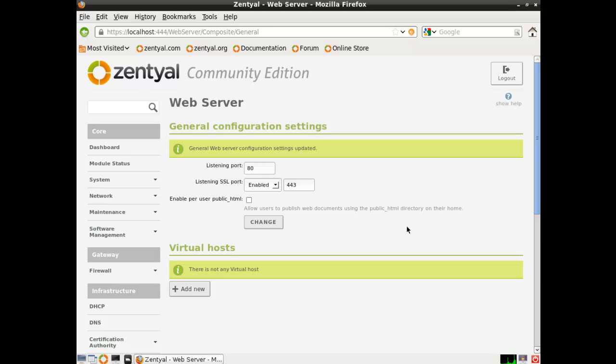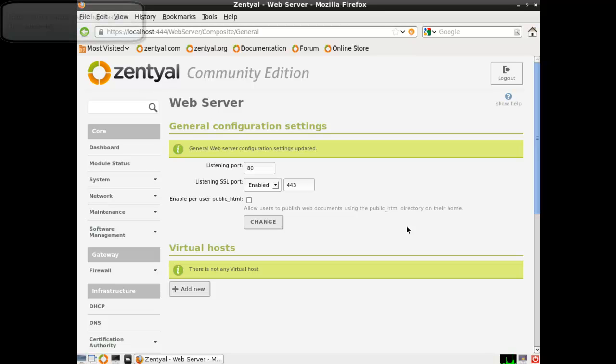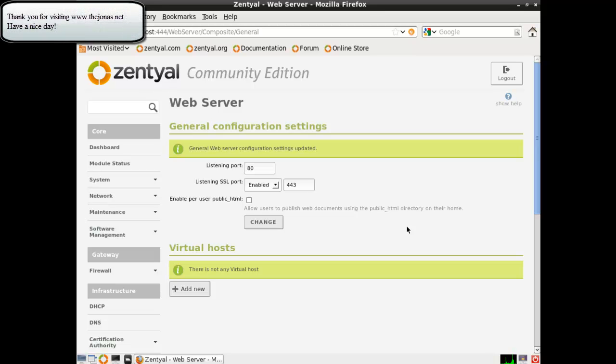Please watch my next tutorial, tutorial number three. And that will be on configuring your DNS and DHCP. So thank you for taking time for watching my tutorial and have a nice day.